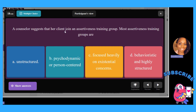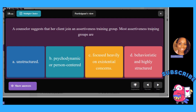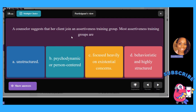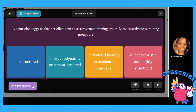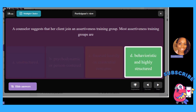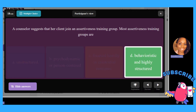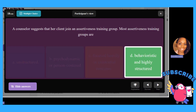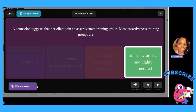A counselor suggests her client join an assertiveness training group. Most assertiveness training groups are: A, unstructured; B, psychodynamic or person-centered; C, focused heavily on existential concerns; or D, behavioristic and highly structured. The answer is D — behavioristic and highly structured, because assertiveness is a behavior you have to show verbally and physically, and it follows a structured itinerary from A to Z.